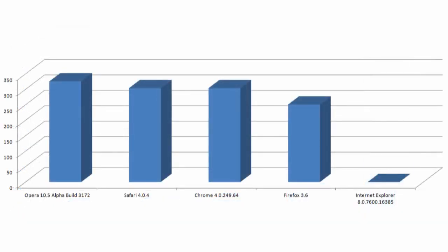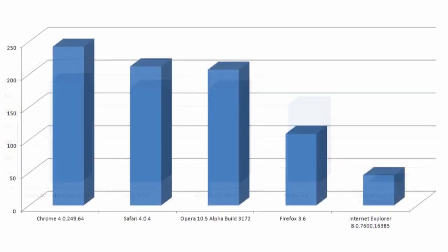The same holds true when you look at the Mozilla Dromeo benchmark, although once again it hangs only a small amount behind the rest.